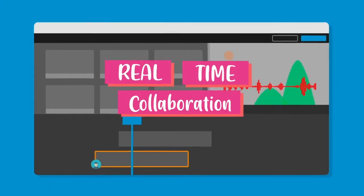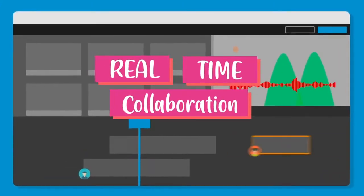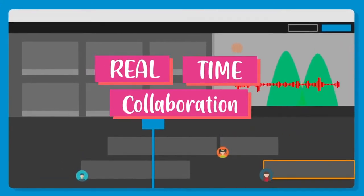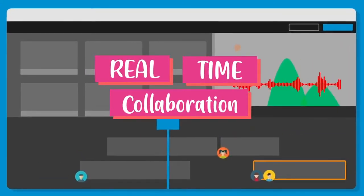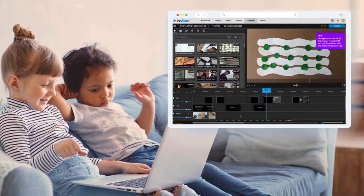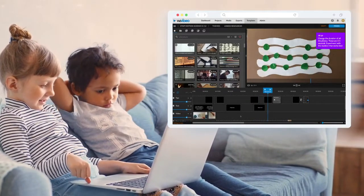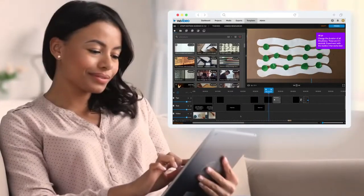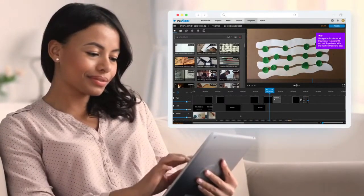With real-time collaboration, multiple people can edit the same video at the same time. This makes it easy for students and teachers to work together on a project.